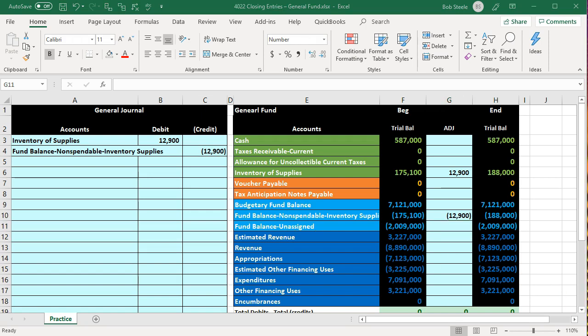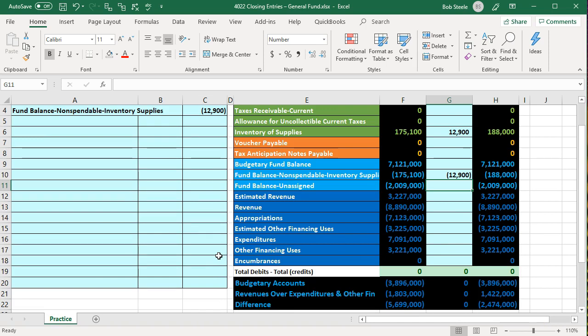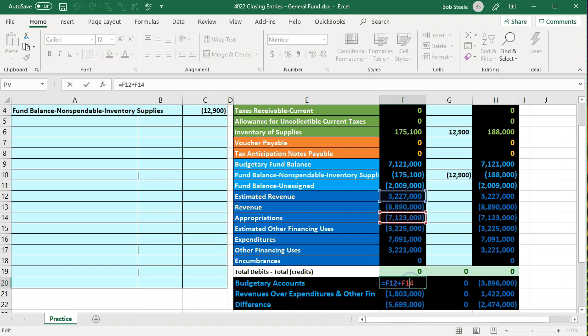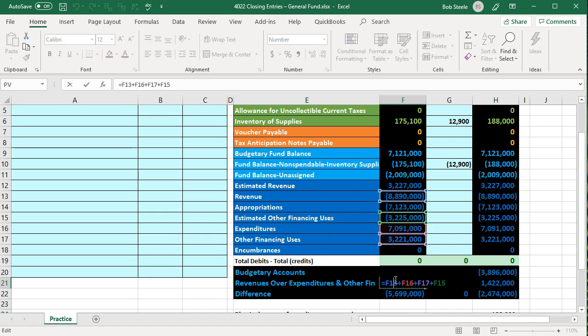Now we're going to go through the closing process. We'll have two types of journal entries. In for-profit accounting, you might think of a four-step closing process: close revenues, then expenses to income summary, then close income summary to retained earnings. You can do that here, or you can close everything with basically one step. Here we're going to do two journal entries — closing out the two components we have: the budgetary accounts and the non-budgetary accounts. We're going to close them out separately.